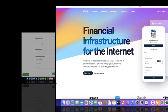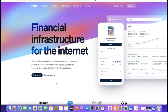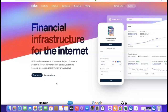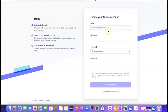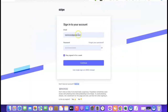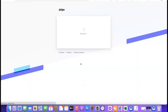Once you have your EIN (which takes around four to six weeks for non-US citizens), go to Stripe and create an account. Enter your email address, full name, choose United States as the country since your business is formed there, and set a password. They'll send a confirmation link to your email — click it and it will redirect you to log into your Stripe account.